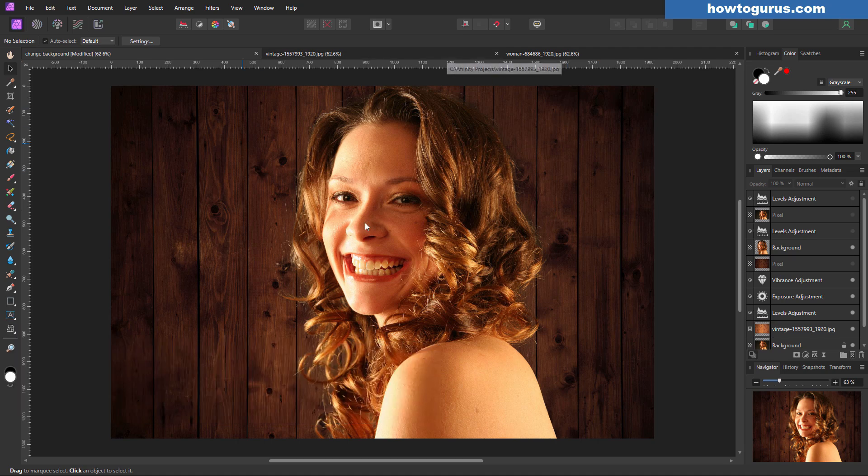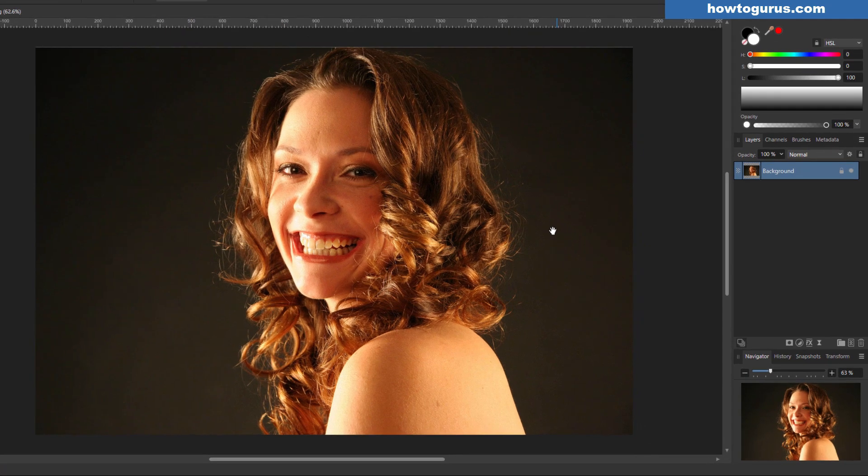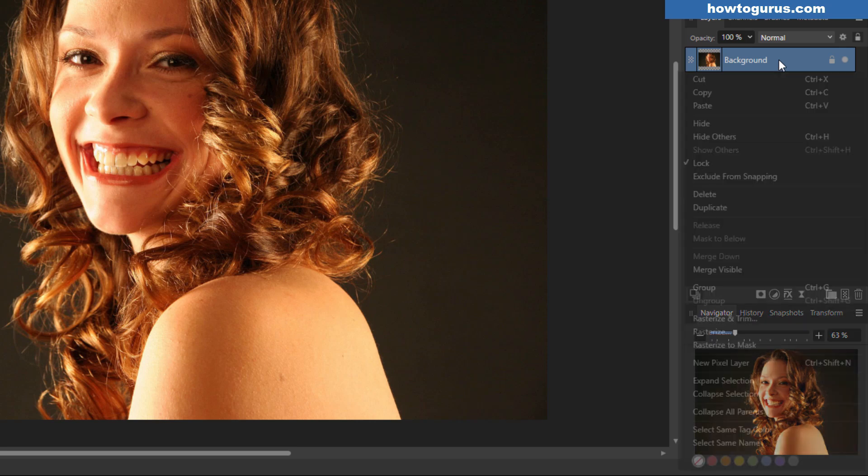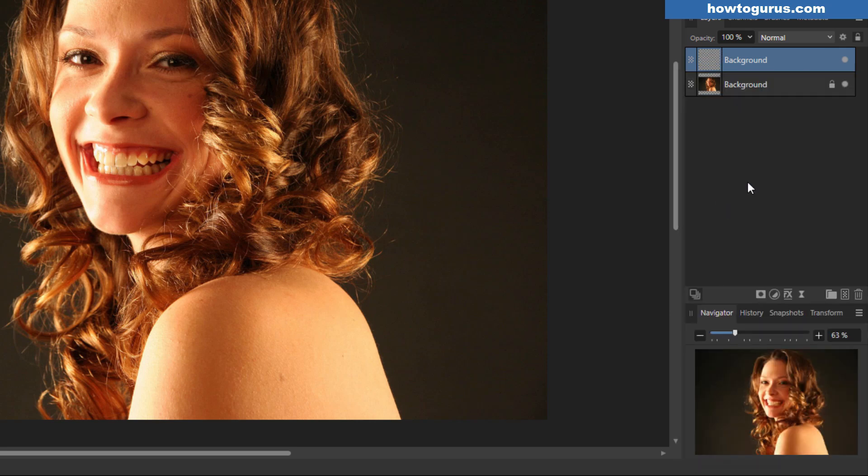Okay, to see how this is done, we'll go back to the original image and we'll start off by removing the background. For that, let's go over here where it says background, right click, and choose duplicate. This gives us a new background layer here.